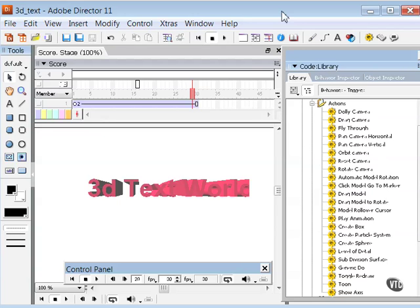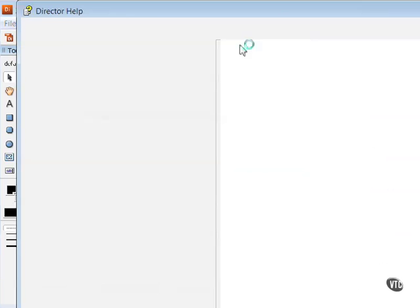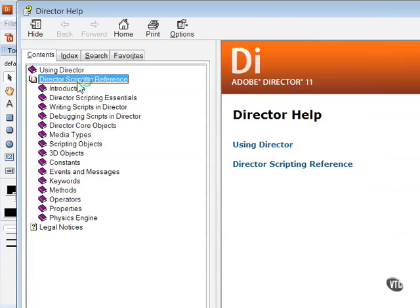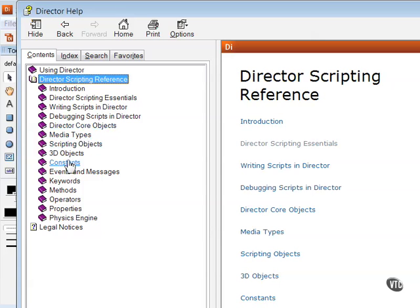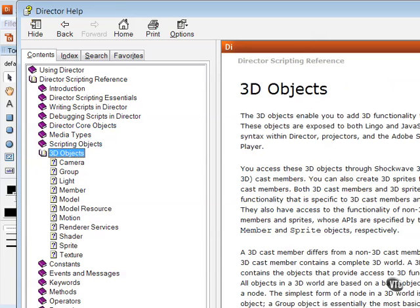The scripting reference topics here in Director help describe each expression, illustrate its syntax, and provide examples. So notice that there's a section here called 3D objects: cameras, groups, light, members, models.